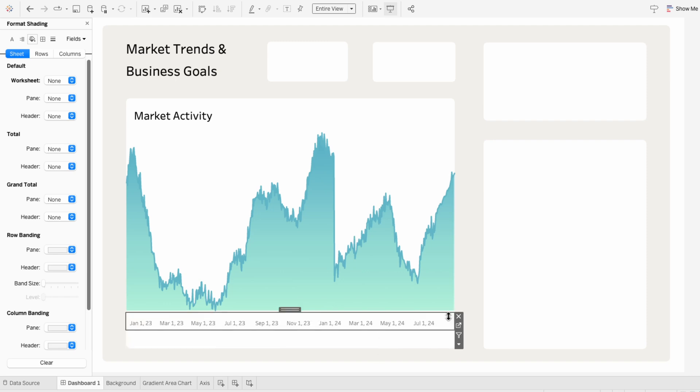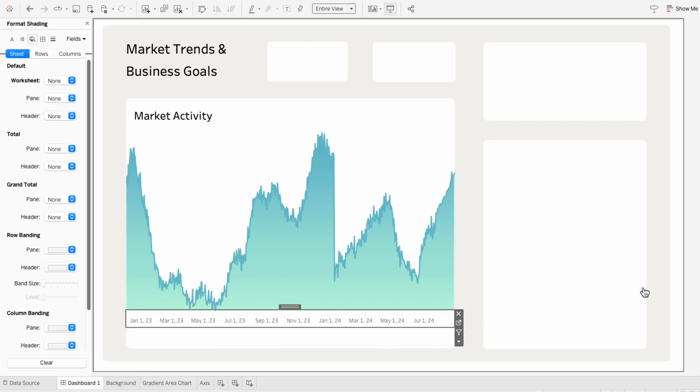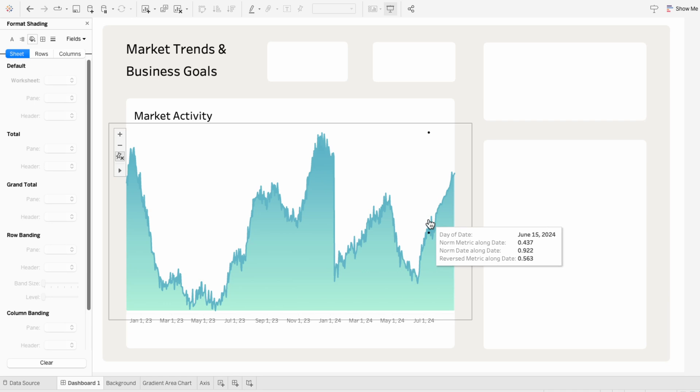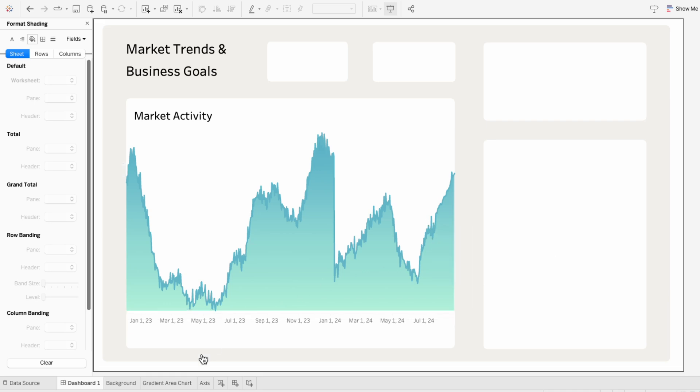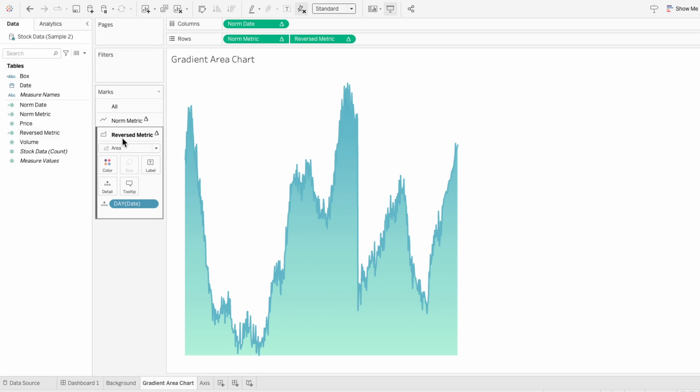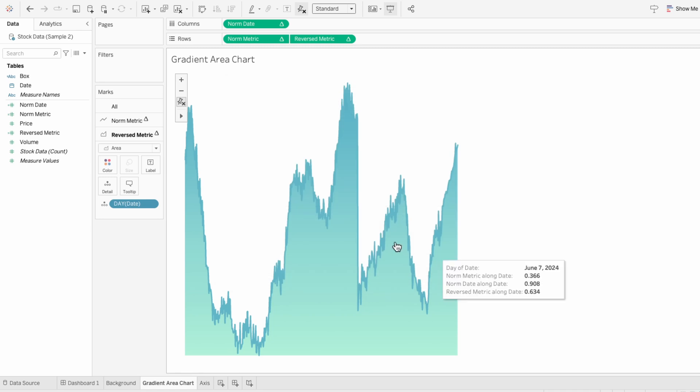But because we're using normalized fields to create this gradient area chart, the tooltip doesn't give us a good idea of what the values are and when they're happening. So I'll go back to our area chart worksheet. And under the second mark, I'm going to go to the tooltip and remove everything in there for area.